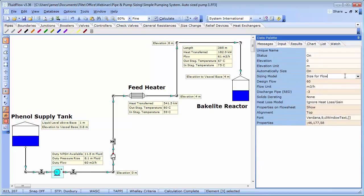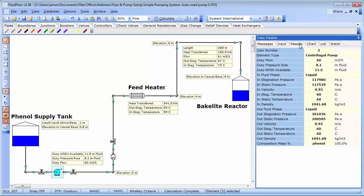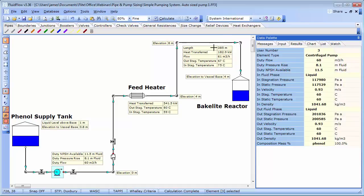The system loss calculation can be made quite easily using the automatically sized function which we just looked at earlier. We have set the design flow rate to 60m3 per hour. You could set the design duty pressure rise if the information were available. From this solution, we can see that the pump duty pressure rise is 8.1 metres of fluid. And the net positive suction head available in the system is 11.5 metres of fluid. We can also see that there is substantial heat loss in some of the pipes which we will revisit a little later.